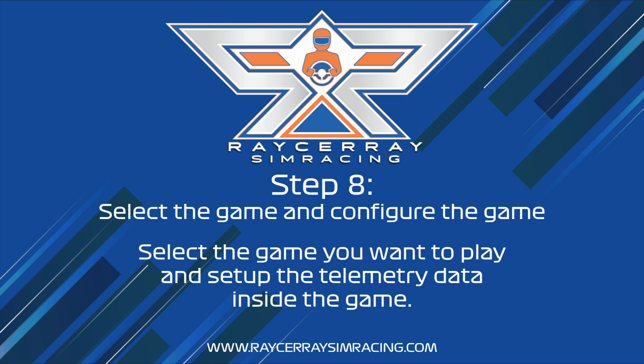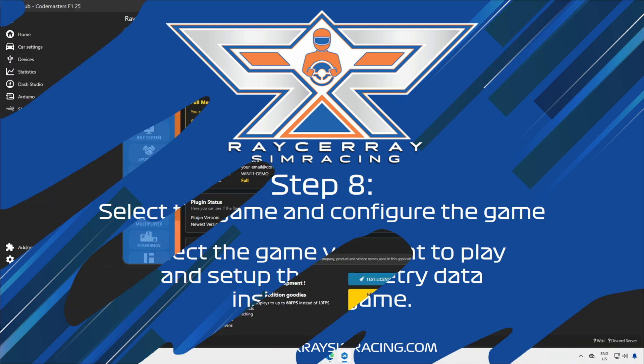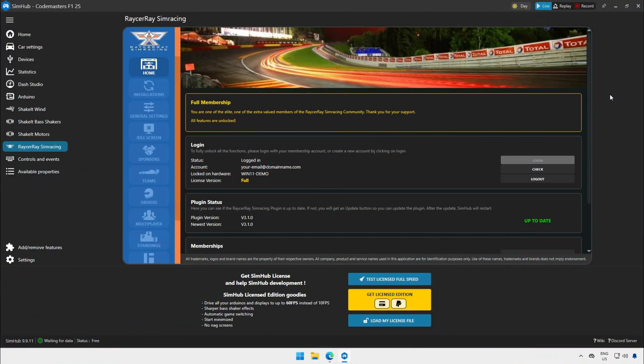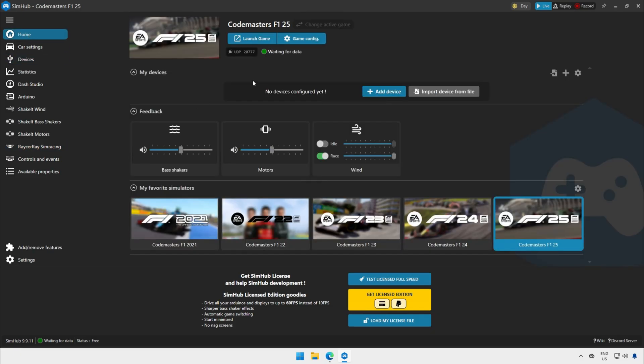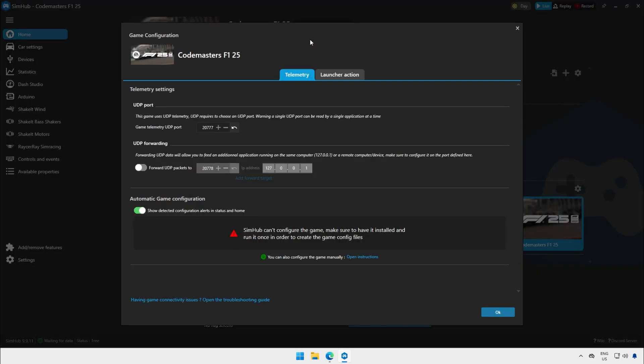And now it's time for step 8. Select the game and configure the game. The first thing you need to do is go back to the home menu of SimHub, select your game and select game config. Select the right UDP port and click OK.